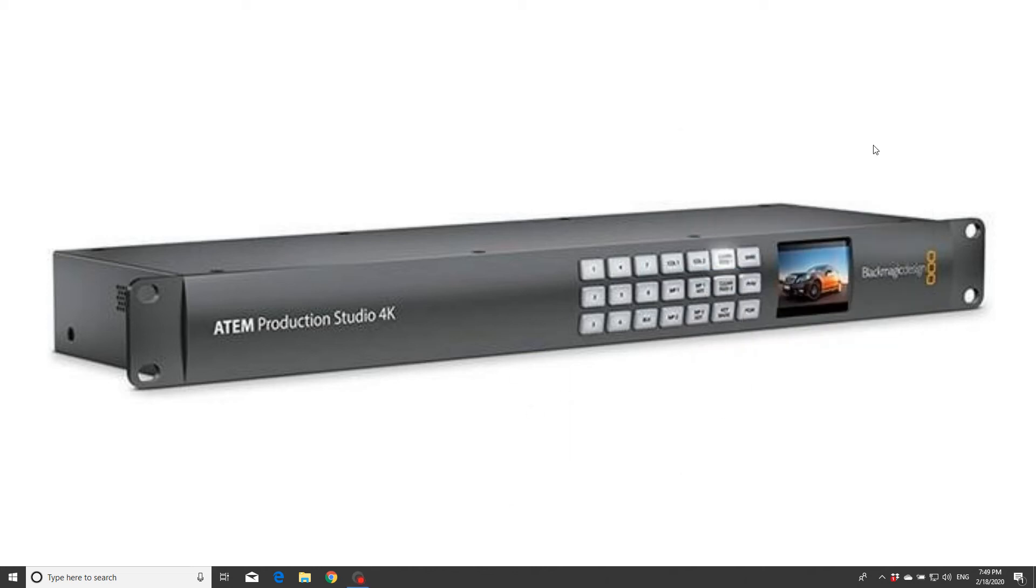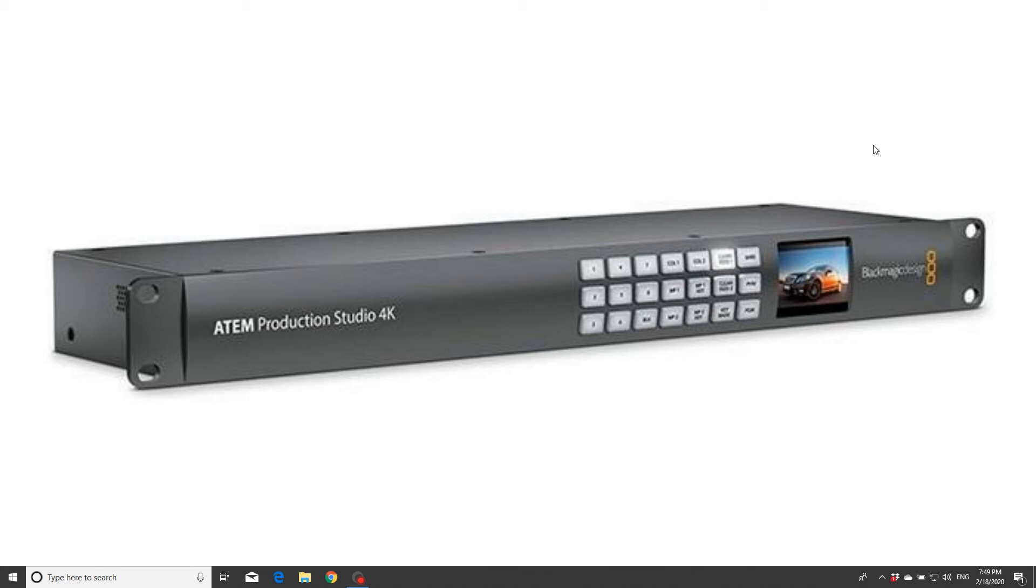Hi, this is a small video regarding ATEM Production Studio 4K, how this device can be connected to your laptop or desktop through your internet modem.